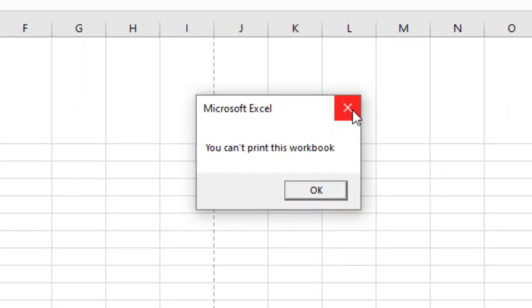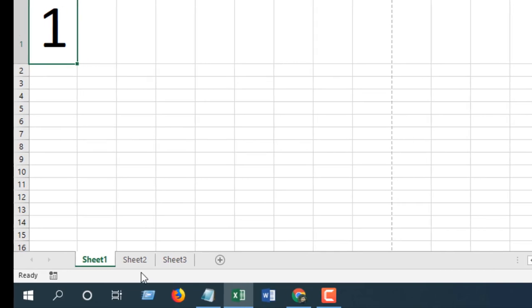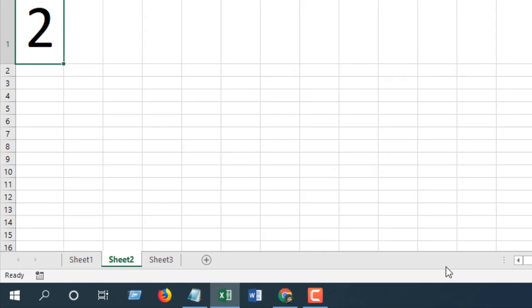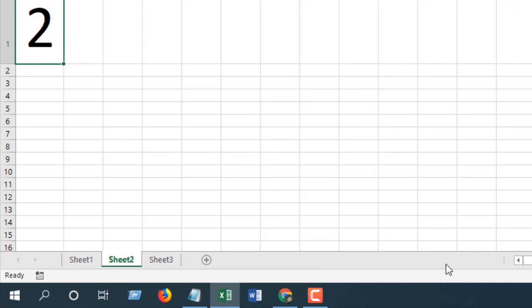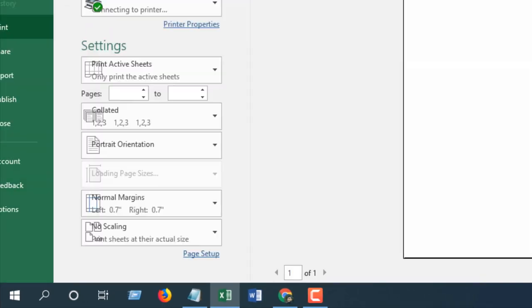Take a look here, we are at Sheet 1. Let's check if you can print Sheet 2. See, you can't print this workbook.